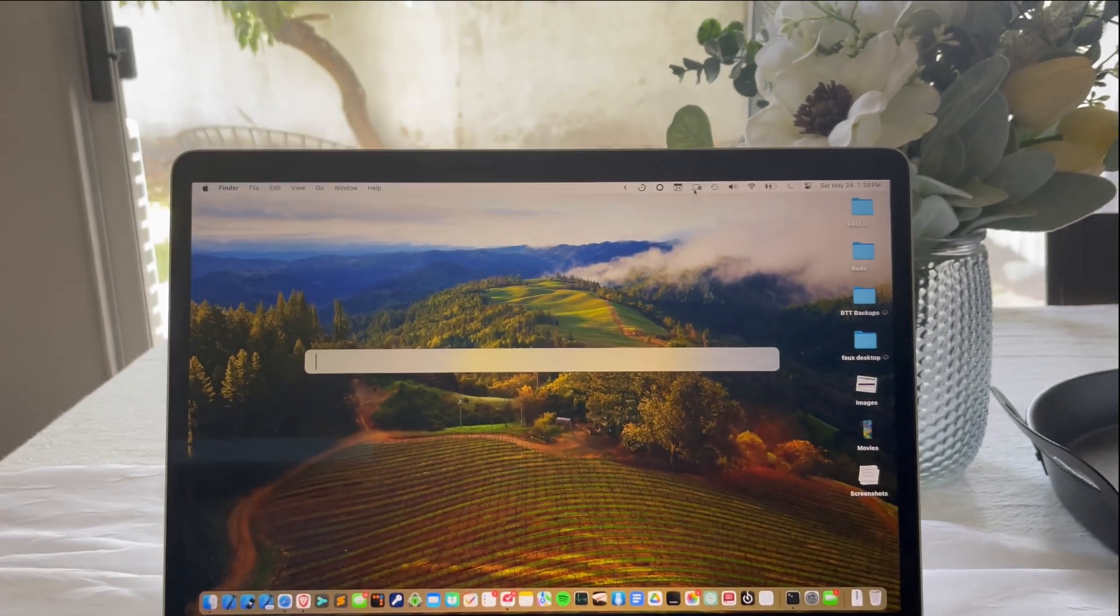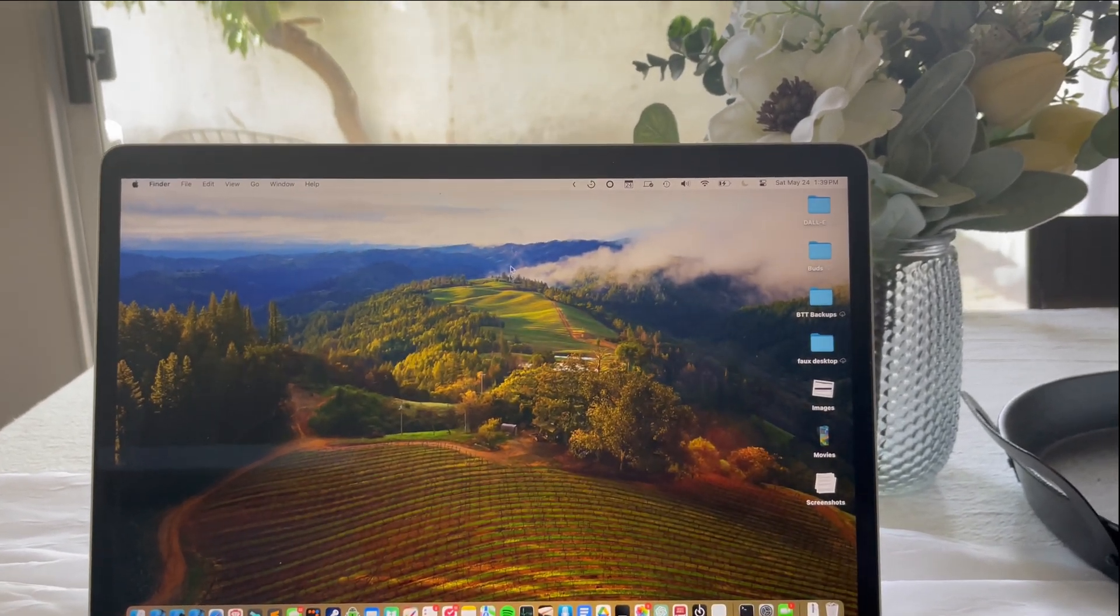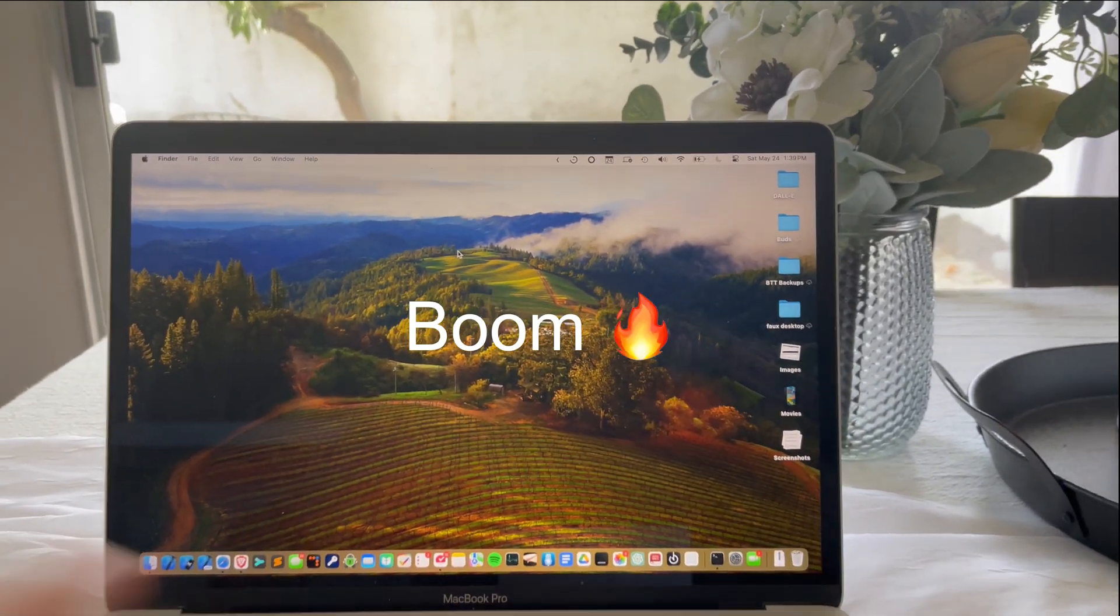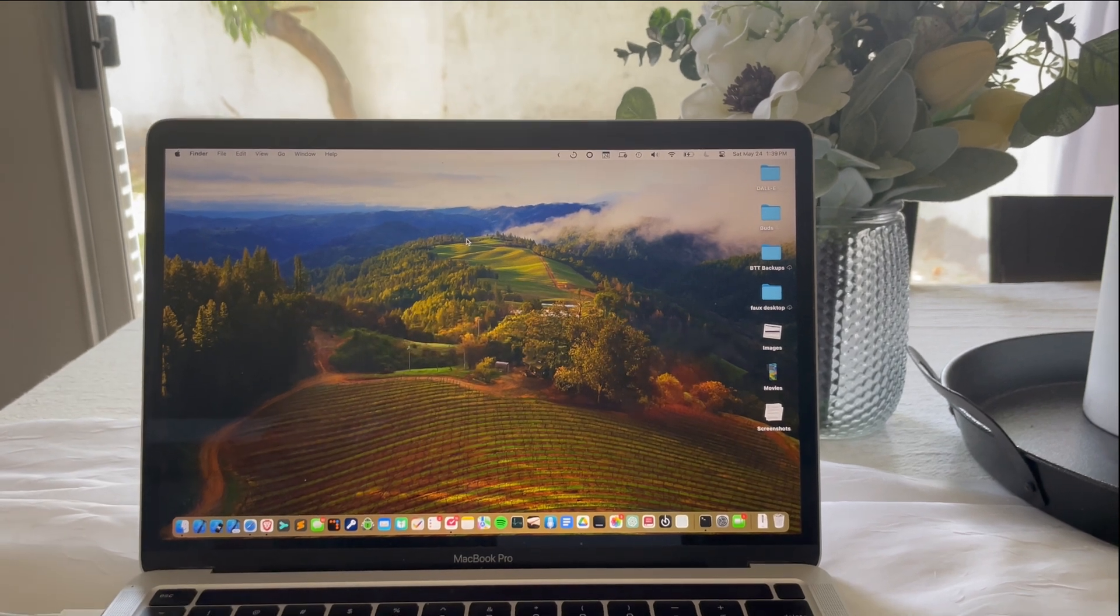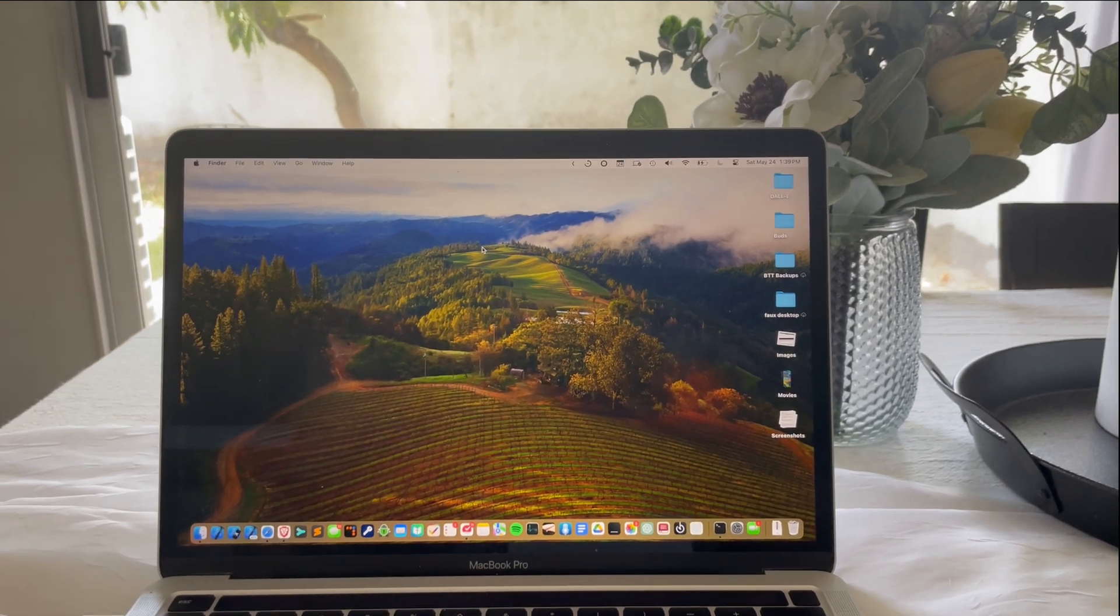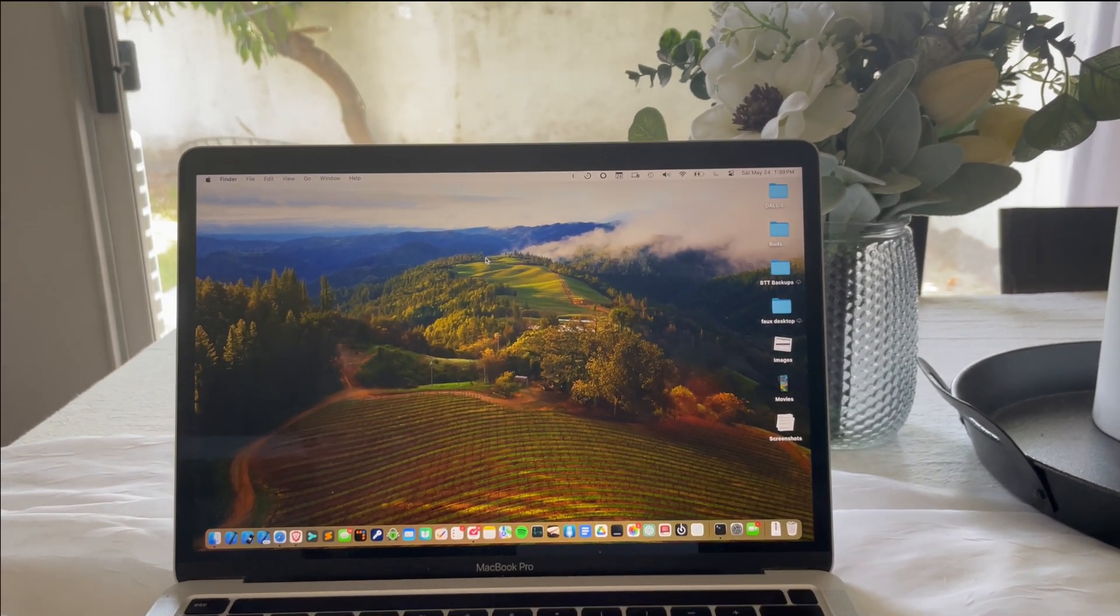Command space, boom, trackpad, boom. And it moved the devices just like that. So simple.